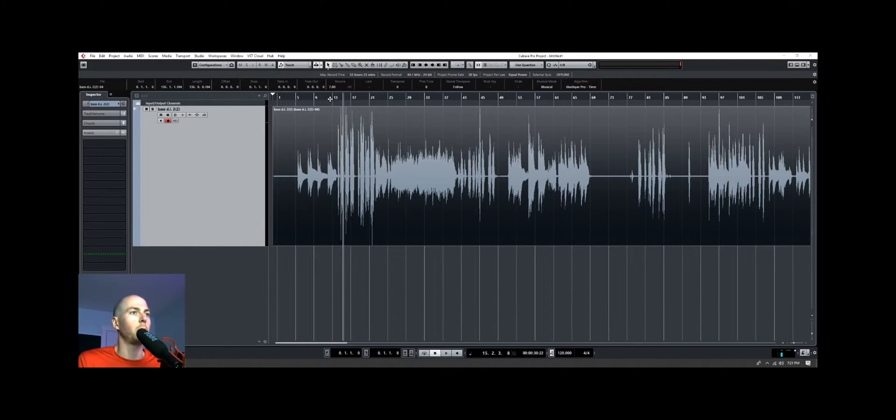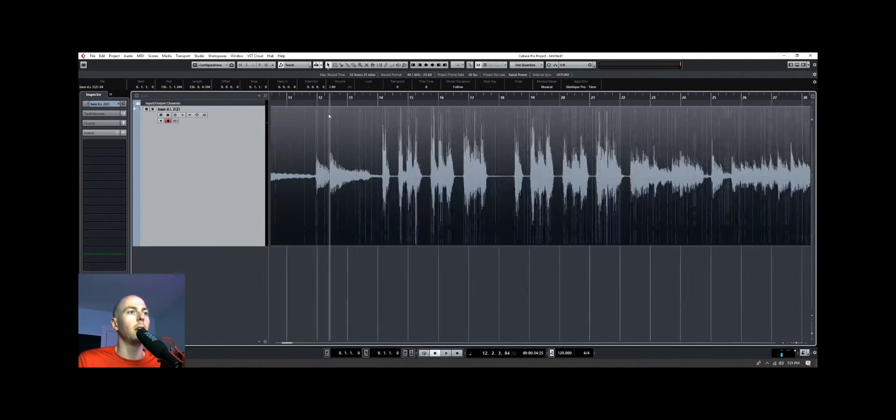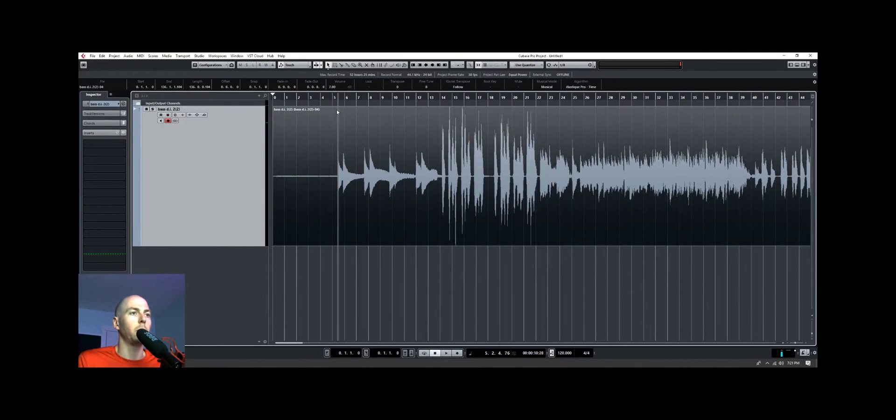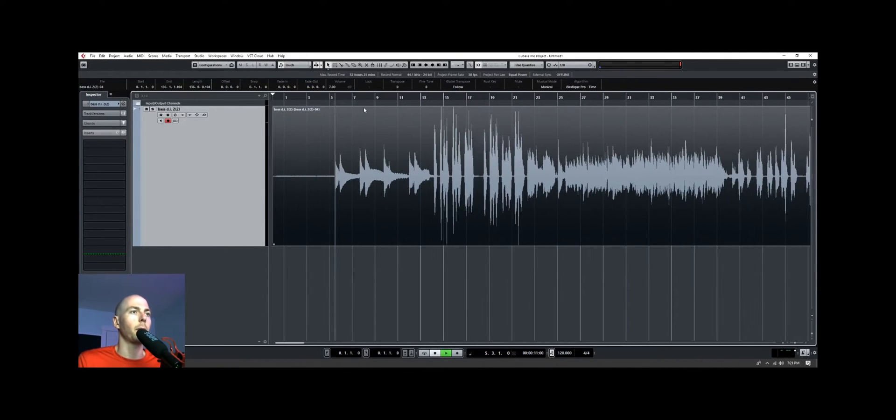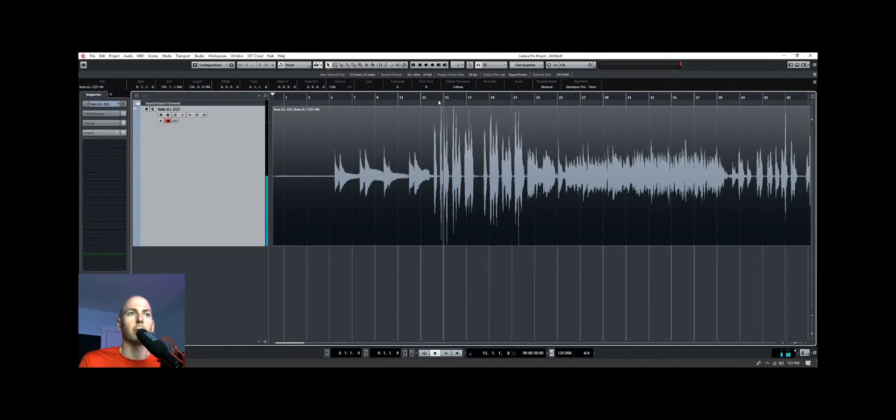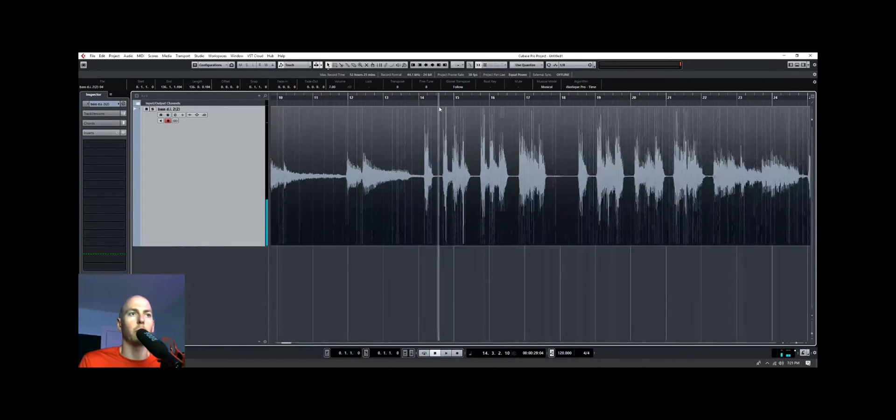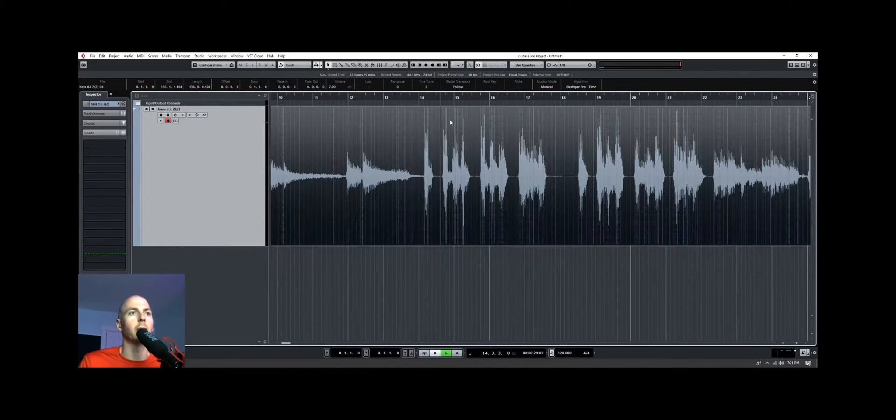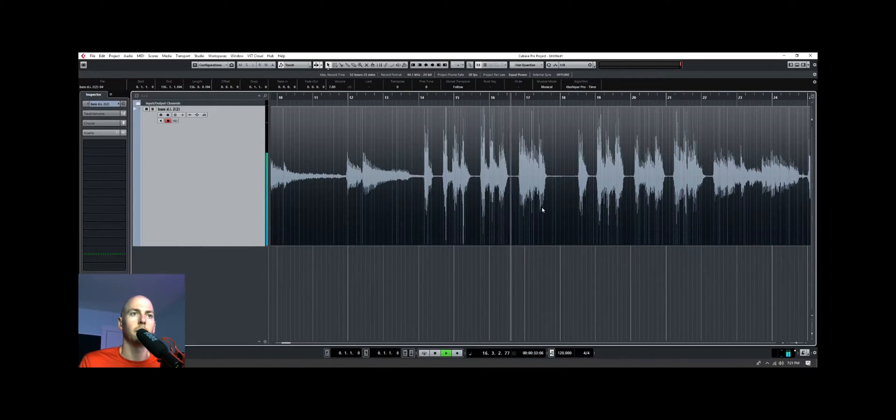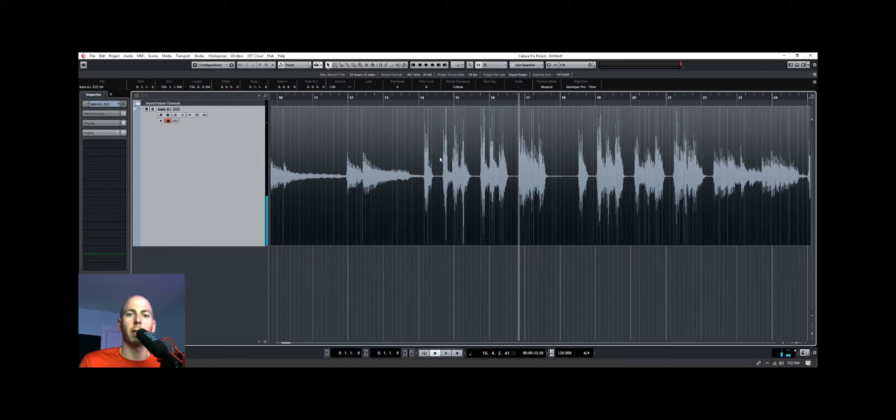So what I have for you here is a bass DI, I'll play it for you. So this is a metal band, so we have what would be a breakdown here. So I have no idea what tuning it is, but it sounds very low.